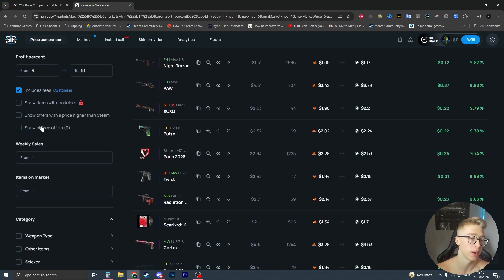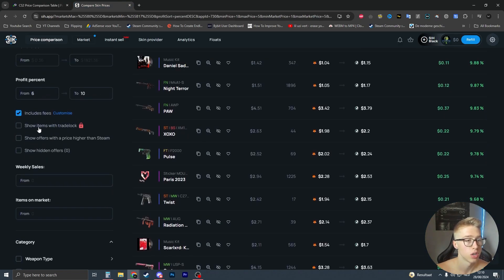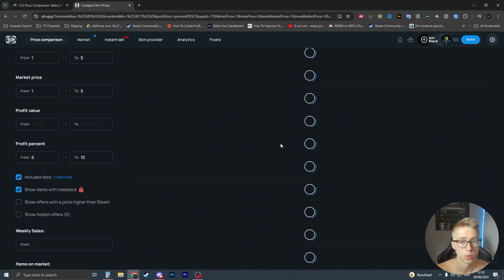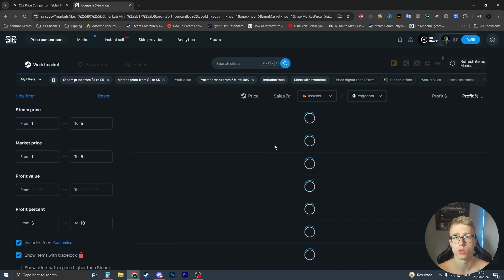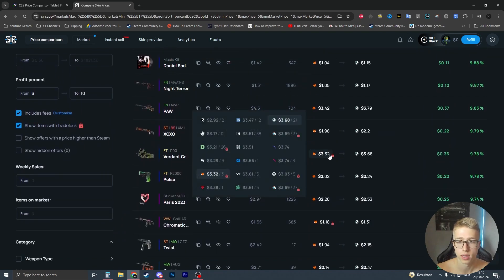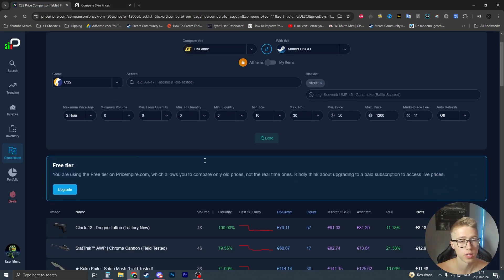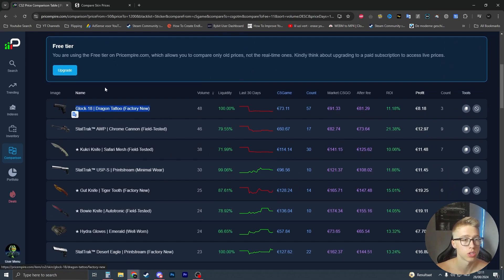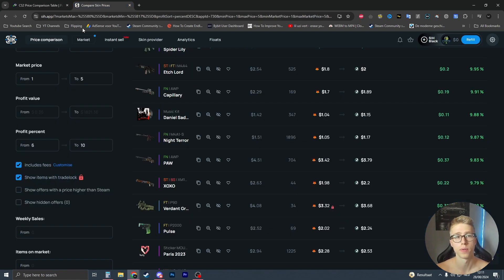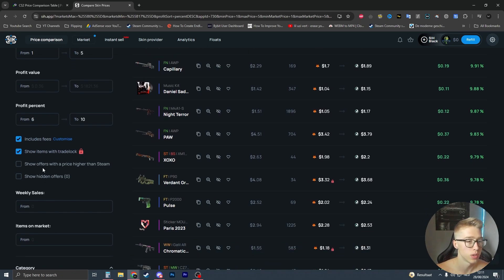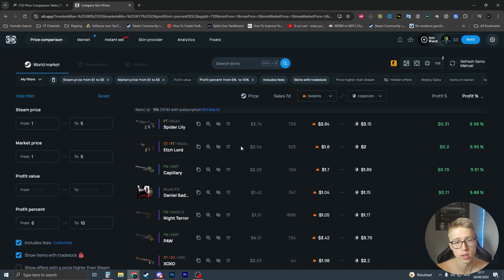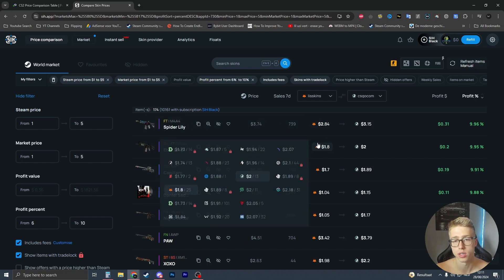There's also a 'Show items with trade lock' option, which will show items currently on a trade lock with a little icon. This is pretty cool because priceempire doesn't show trade locks, and sometimes when I'm flipping on sites I can't see an item is trade locked, which is annoying. Then there's 'Show offers with a higher price than Steam' - so if the steam price is $1 but the market price is 90 cents, you can choose whether to show that.